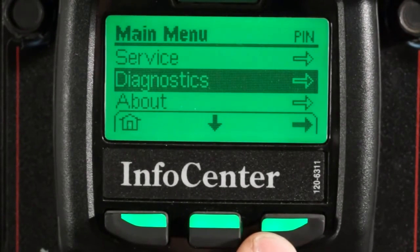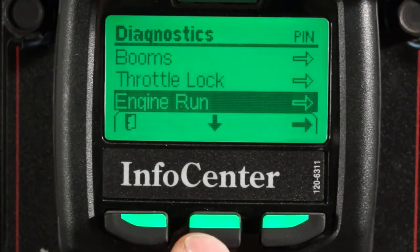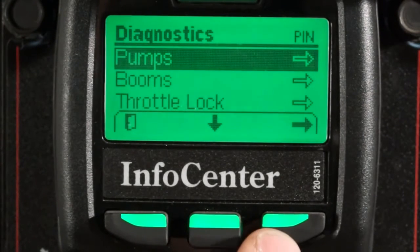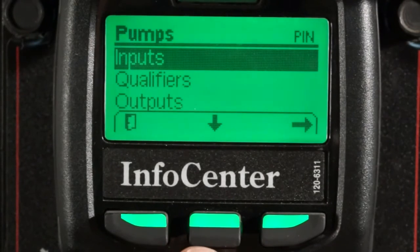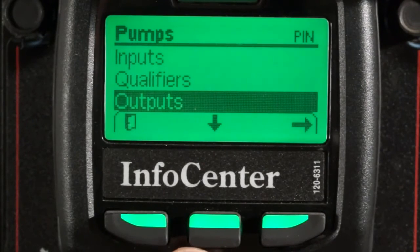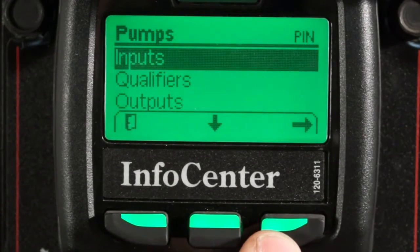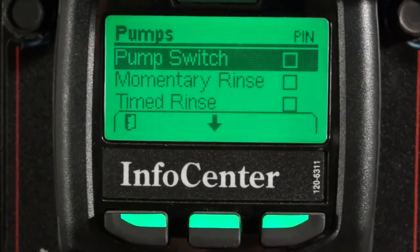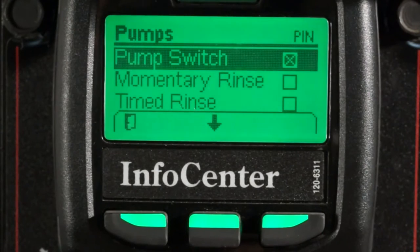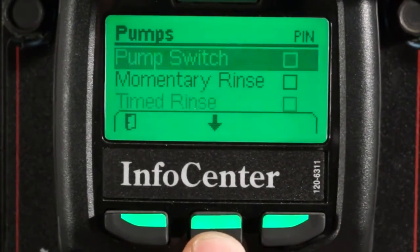Let's jump into the diagnostic menu. The diagnostic menu can be used to verify what the controller is seeing for different machine functions. If I select pumps, I have the option of viewing the inputs, the qualifiers, and the outputs associated with turning on the pump. If I access the inputs, I can see the pump switch is an input to turn the pump on. I can quickly test if this leg of the circuit is working by switching my pump switch on, and I should receive the check box — this means my controller has recognized the switch is active. These other pumps are related to the tank rinse pump.